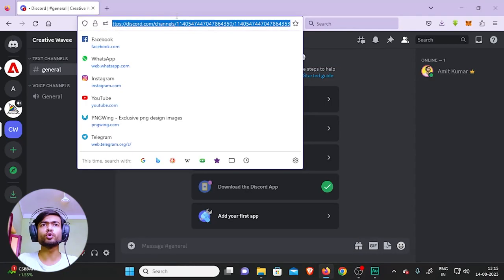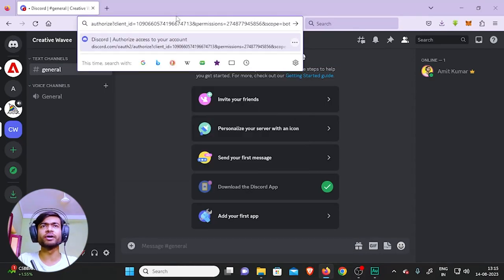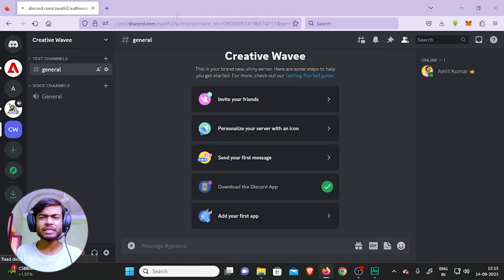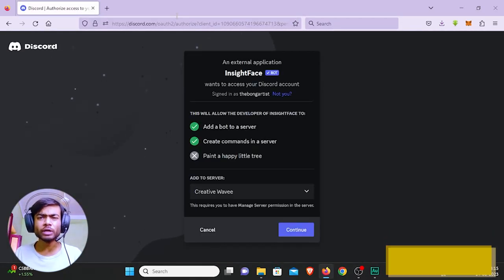Now you have to invite a bot into the server to do the face swapping for you. To do that, just paste the link into your address bar - by the way, this link is in the description - and just go to the link. That's it, Inside Face will show up.